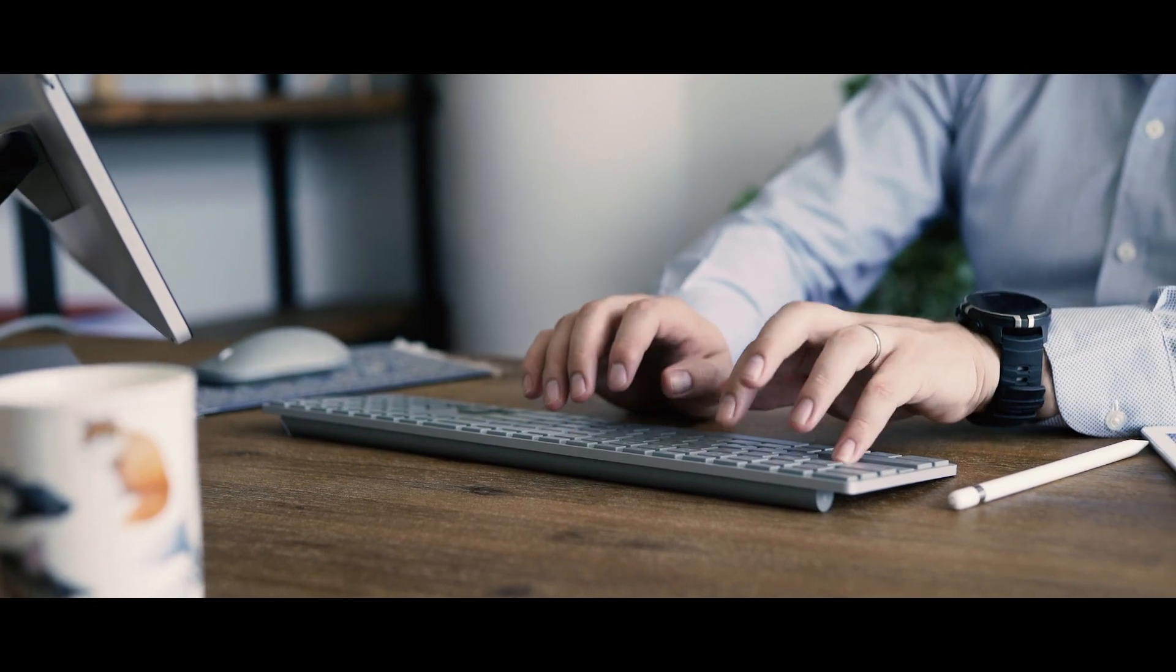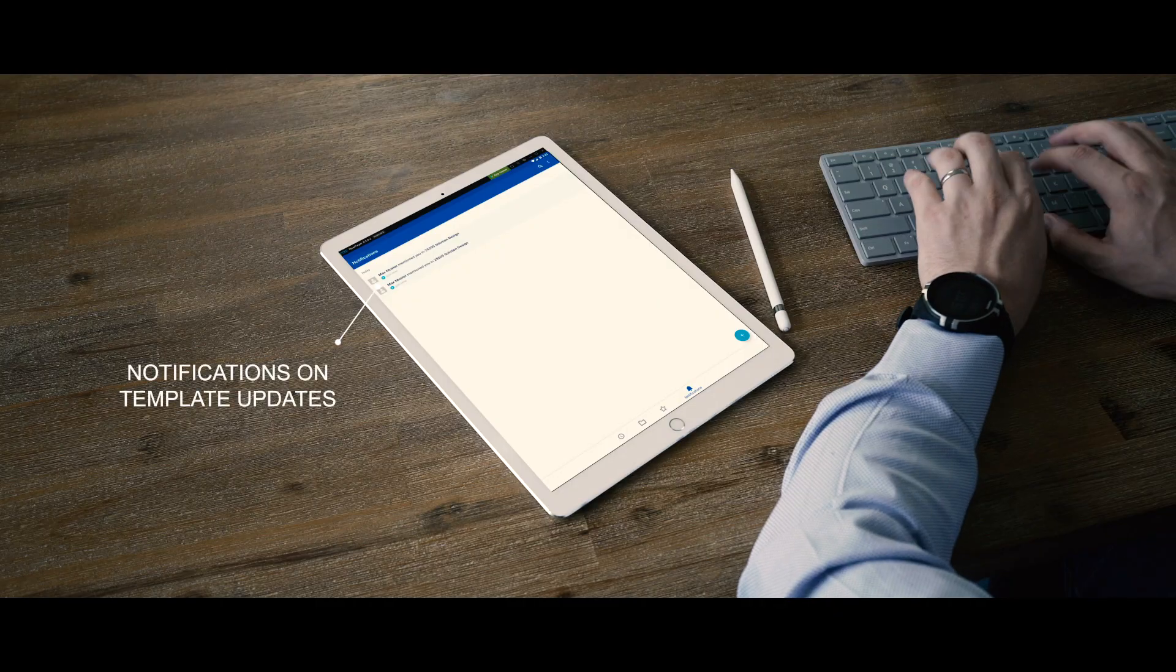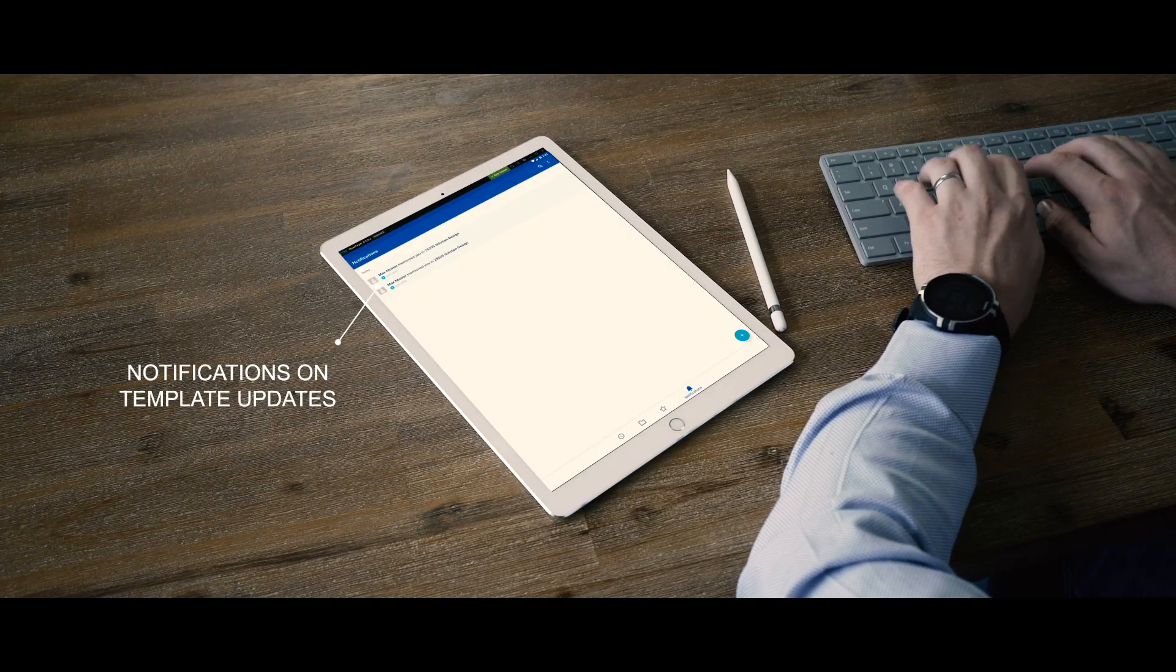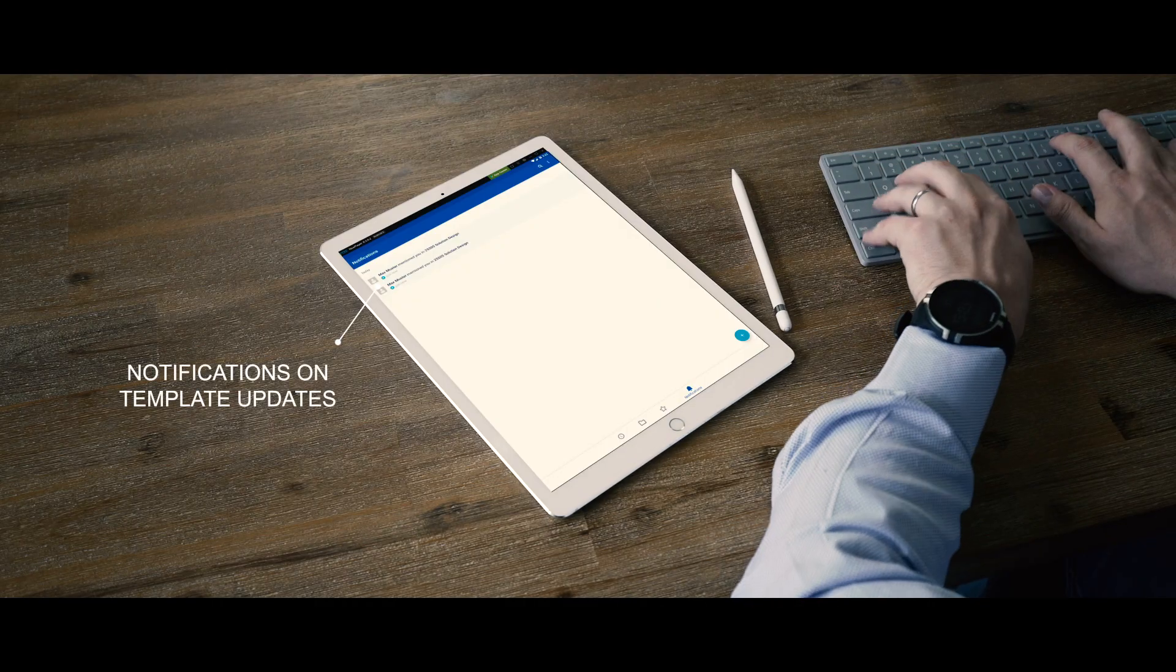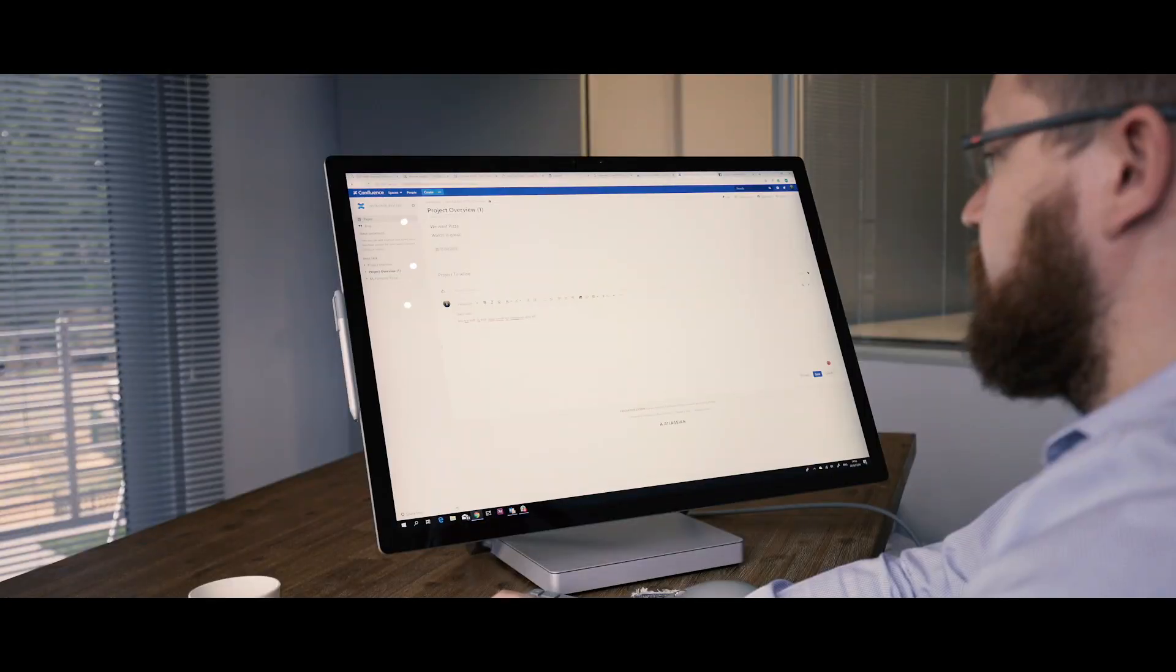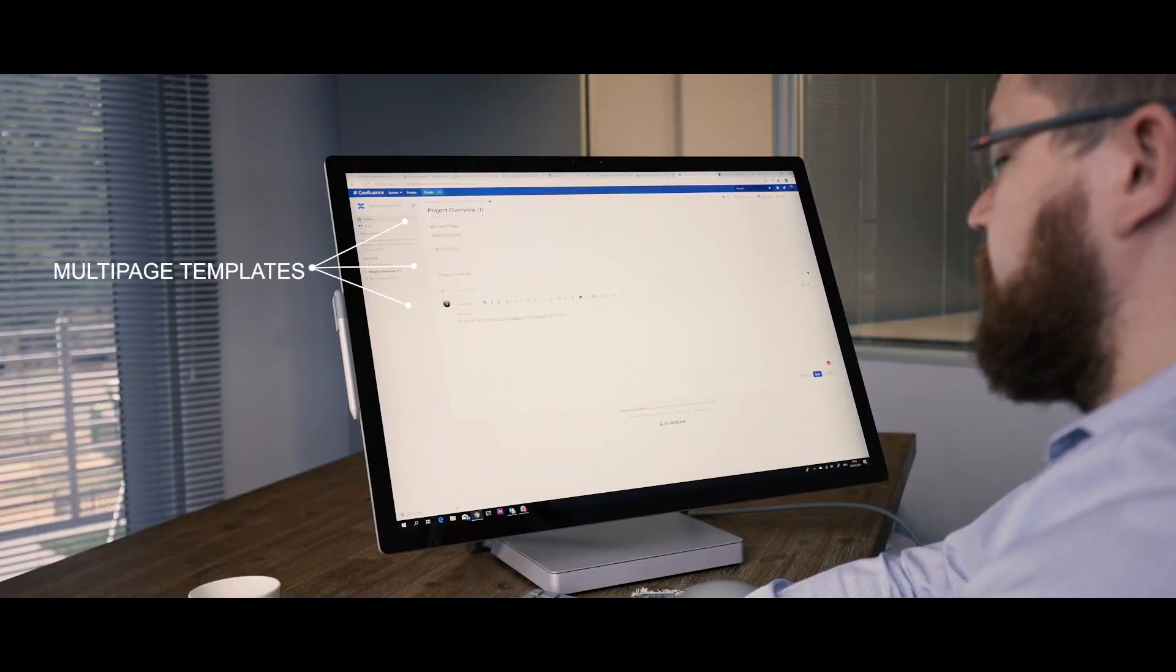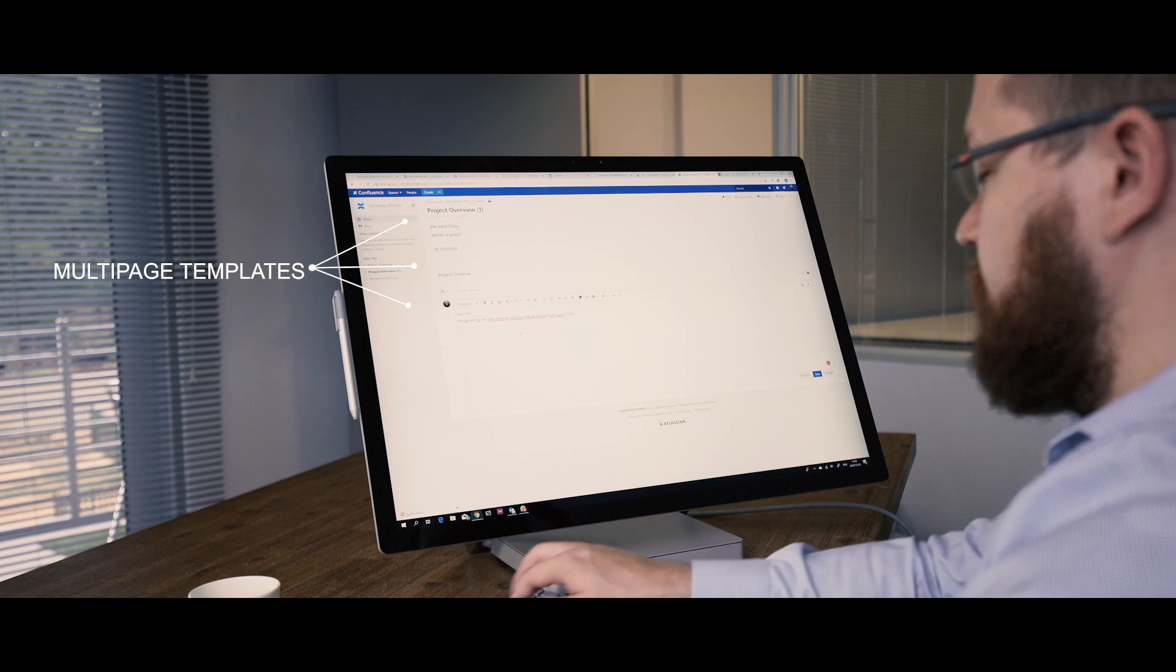Without PageTree Creator, each of these tasks would have had to have been done one at a time for each user. He can also make multi-page templates really easily in different categories and assign those to spaces.